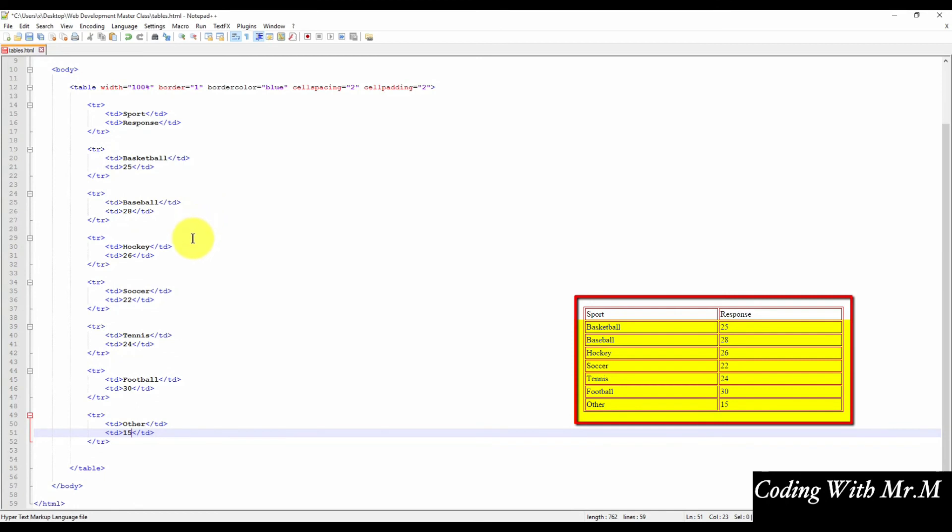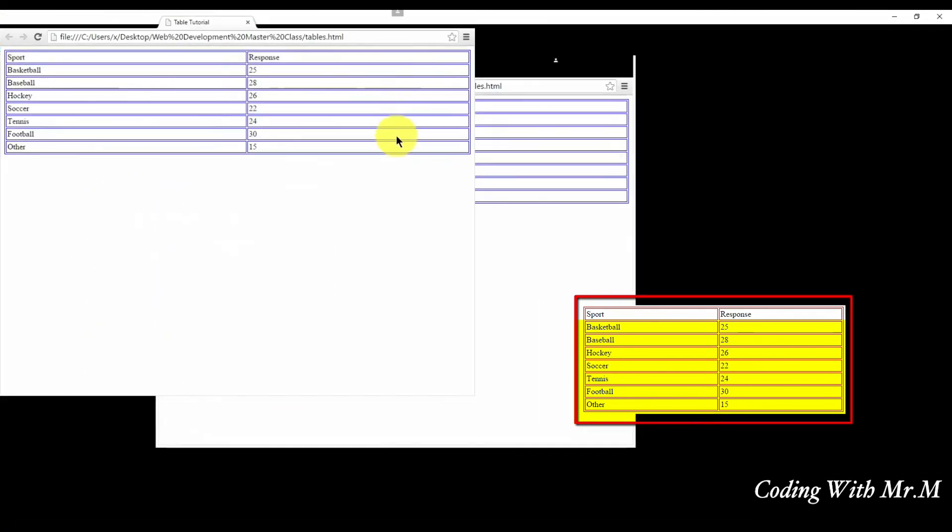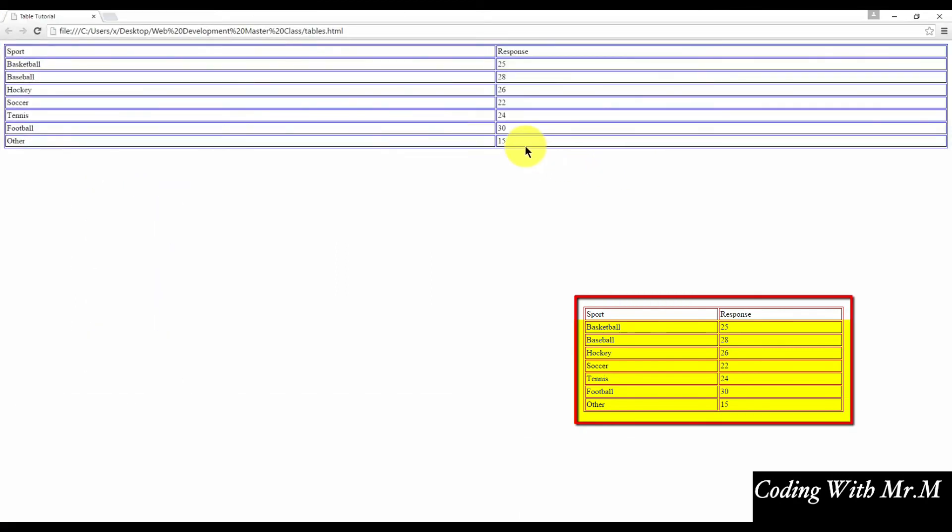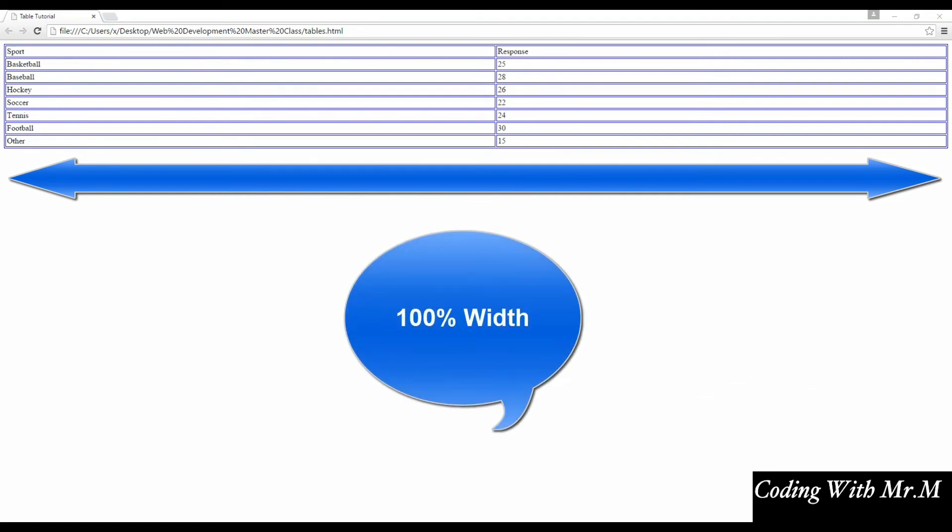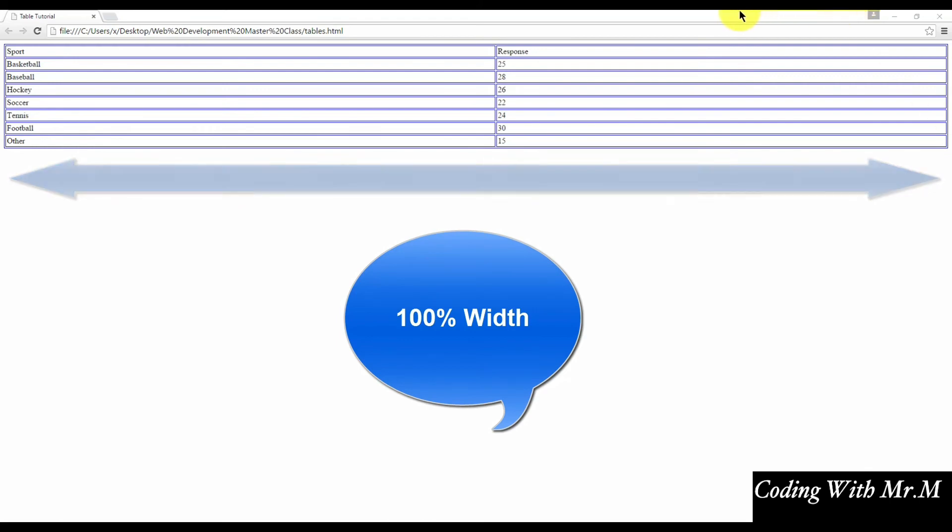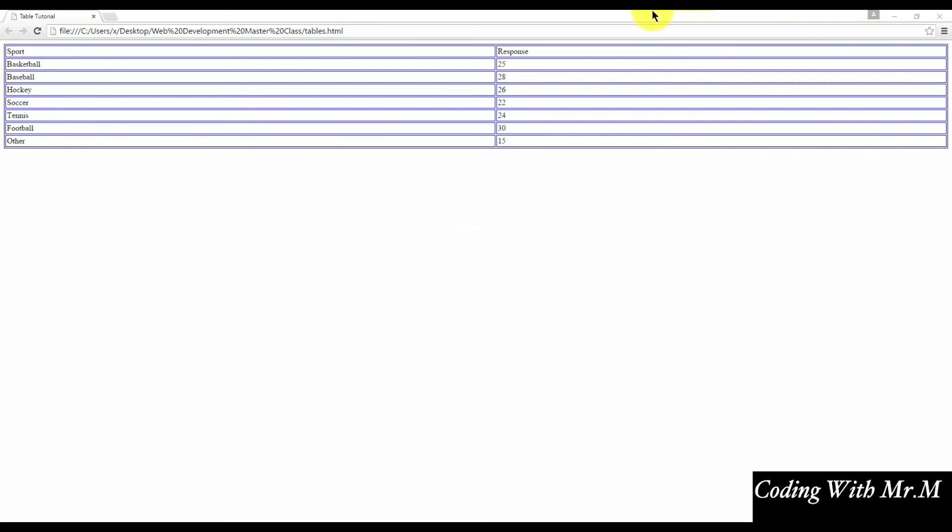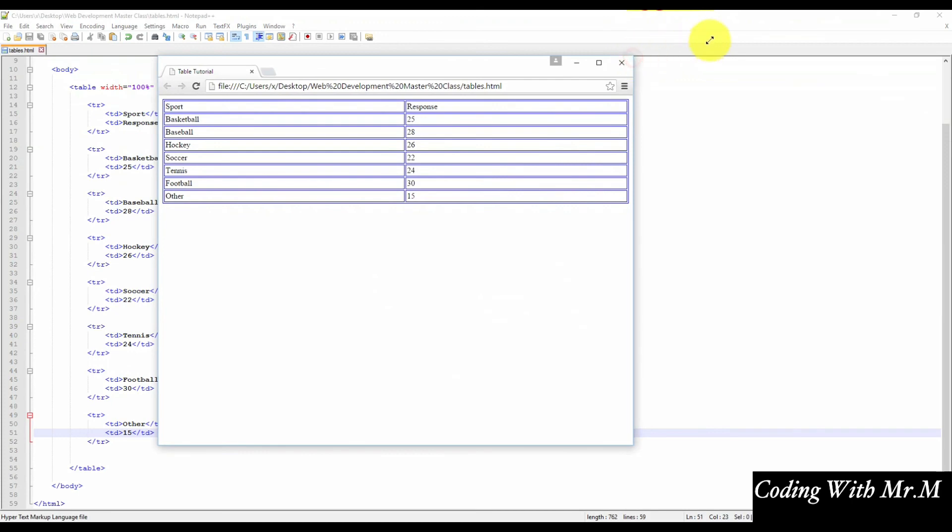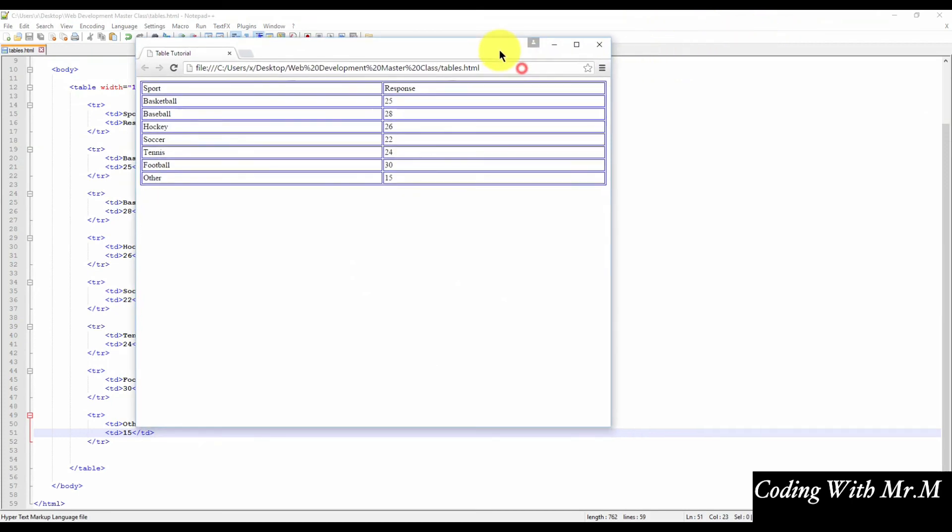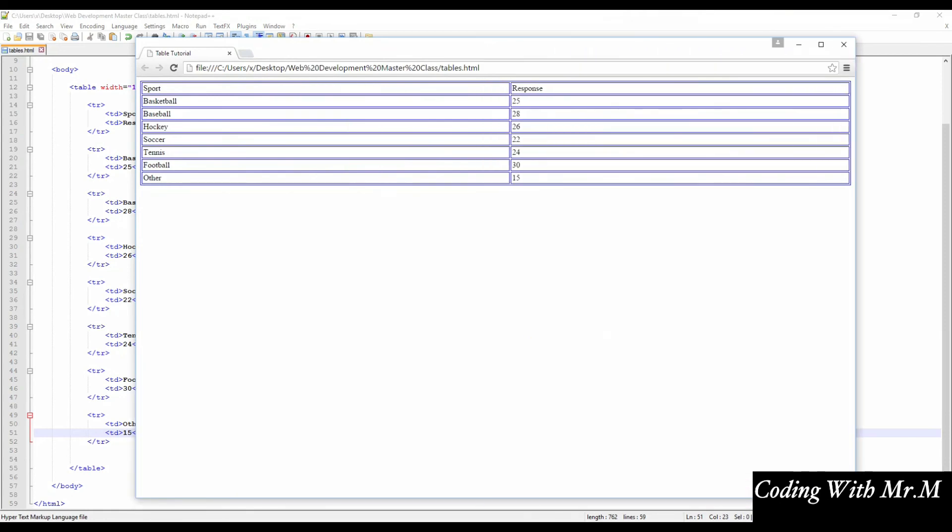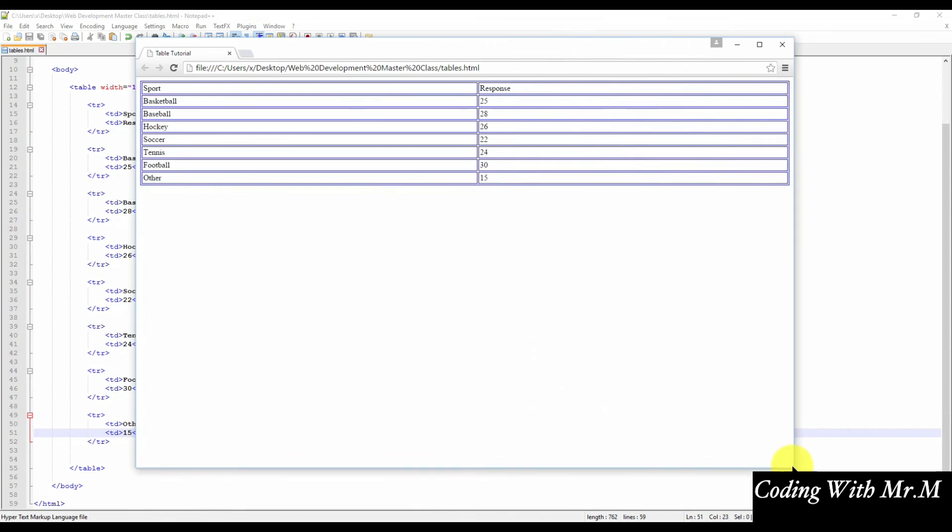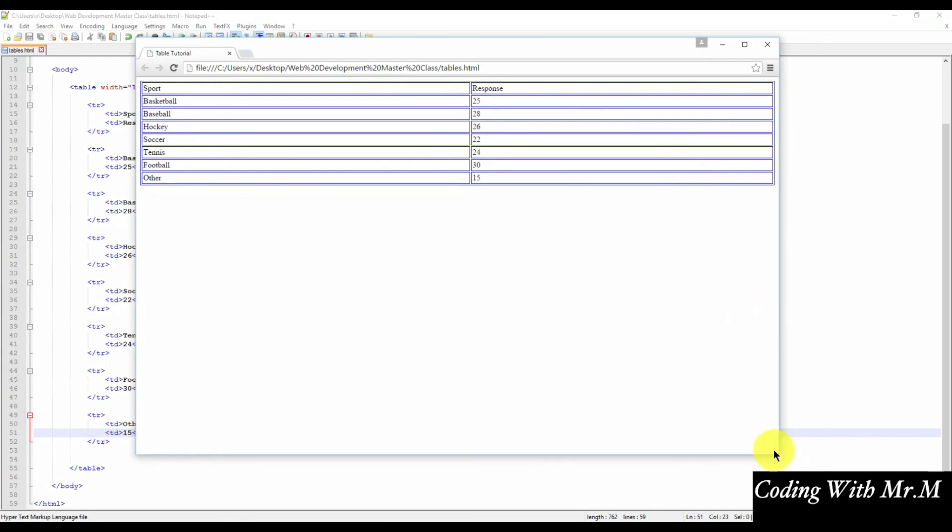So with the table created, let's save this file and preview it in our web browser to see the final result. And that's what the table looks like. One thing you may have noticed is the table is the full width of the browser's content area. And this is because we specified a table width of 100%. You'll notice that if we change the size of the browser window, that the table expands and contracts and always maintains 100% of the browser window.